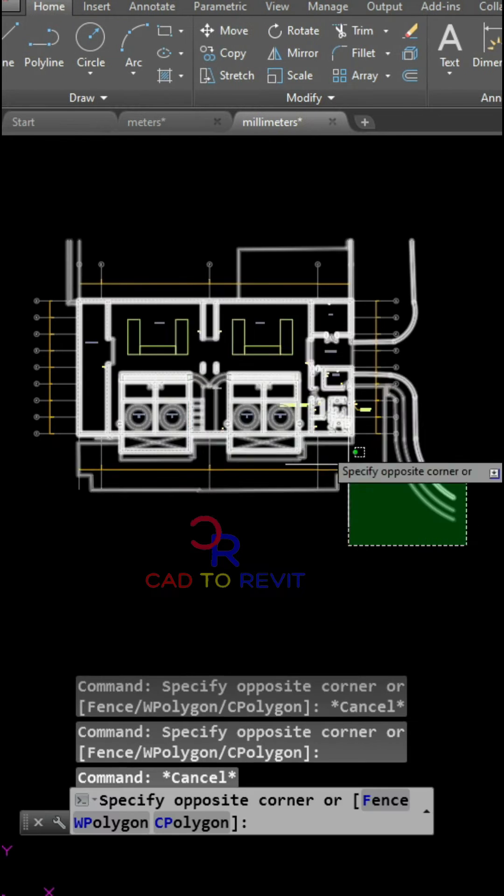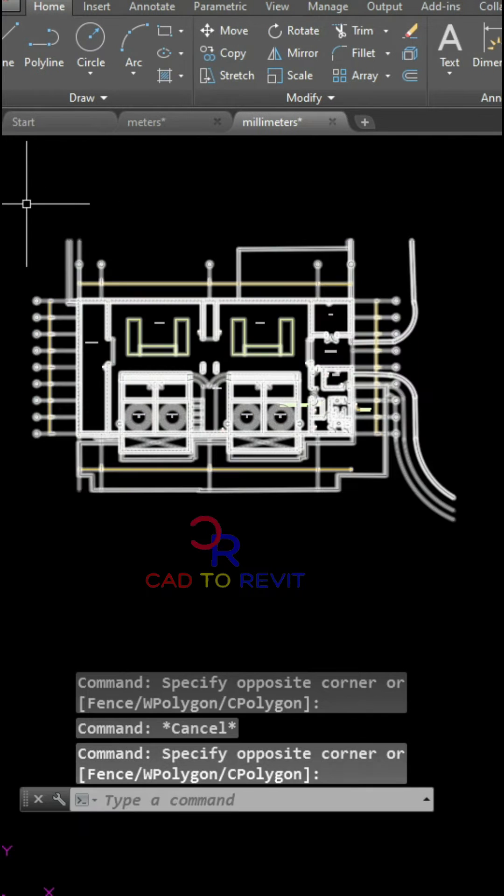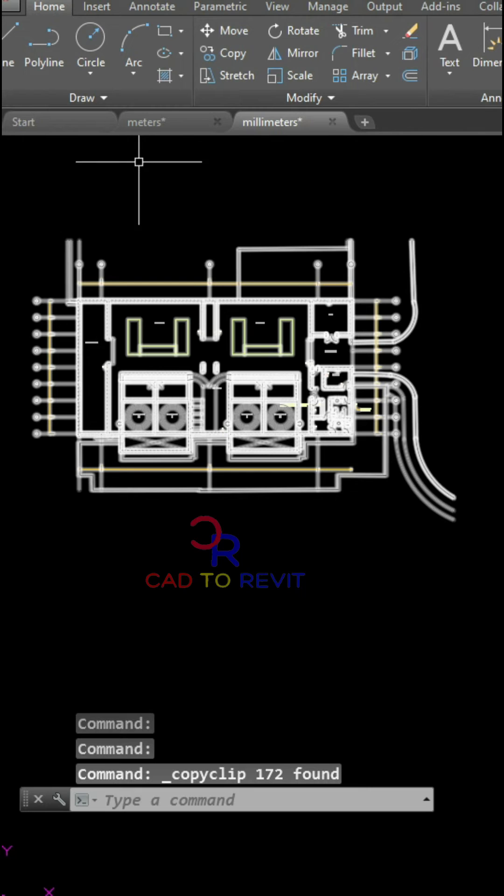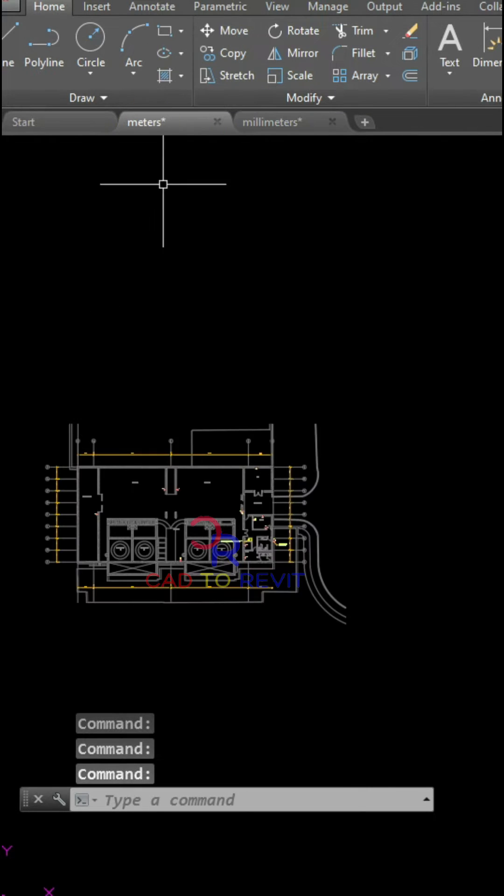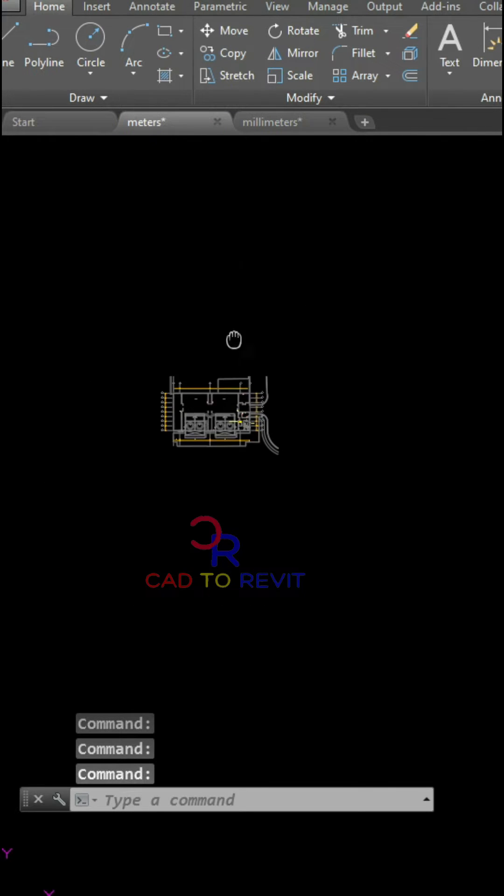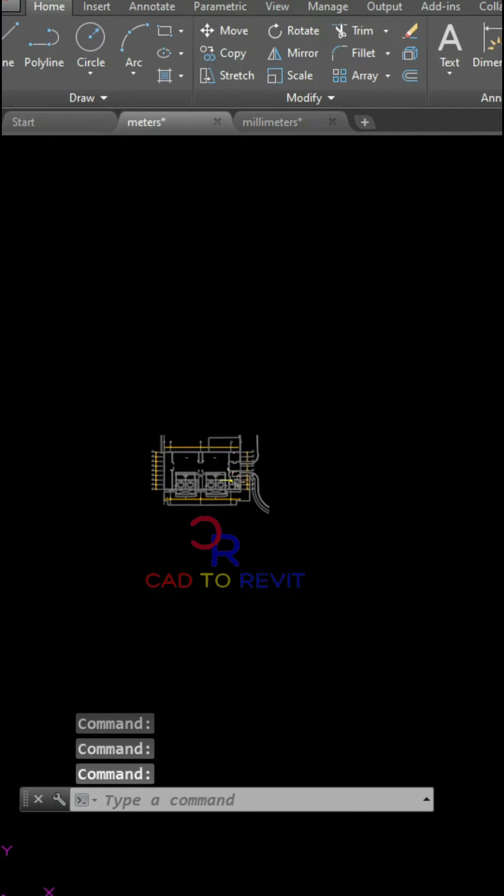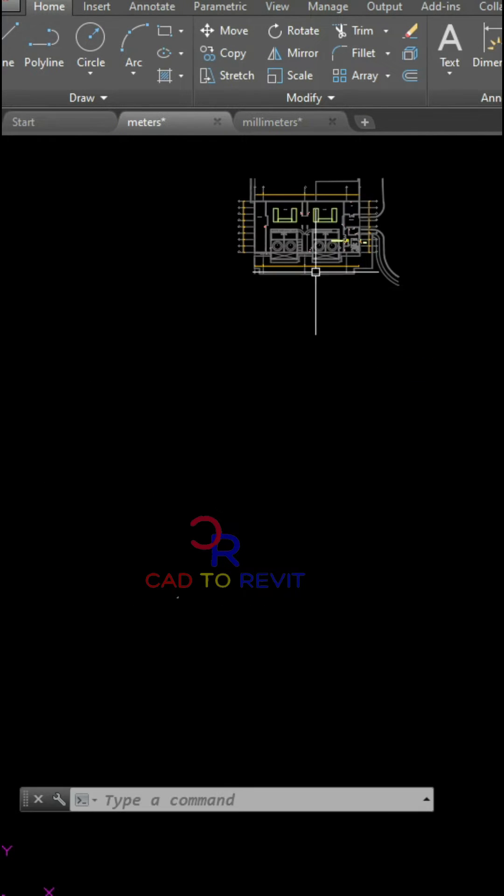To copy this file, I have to select the drawing and press Ctrl+C, and then I will go to the meters drawing. Now I will paste here by pressing Ctrl+V. As we can see, this is now a thousand times bigger because this is a millimeter drawing.